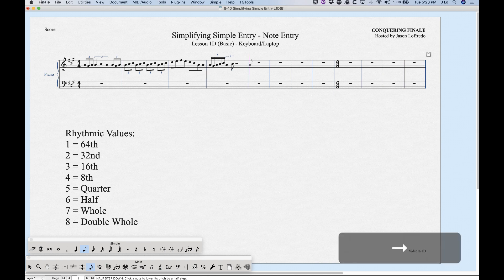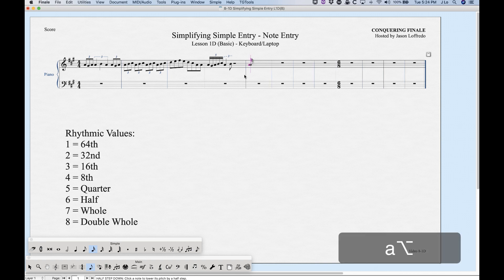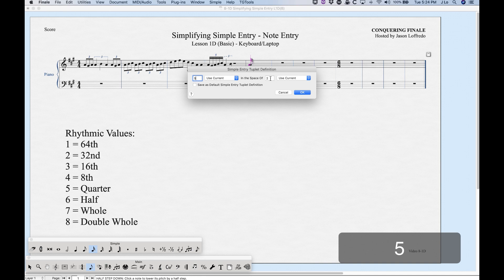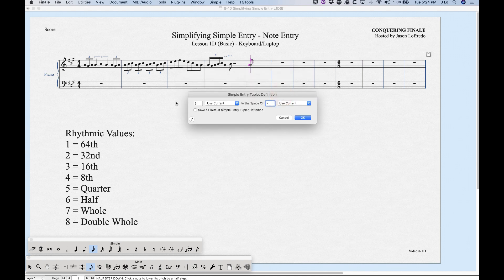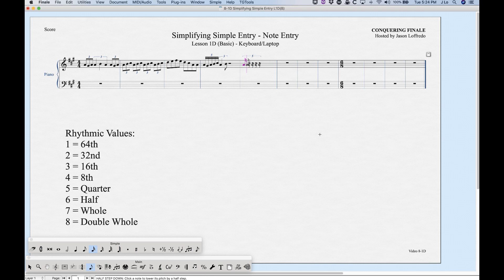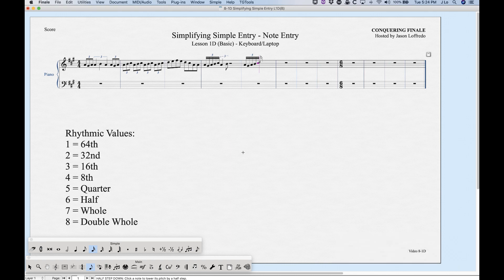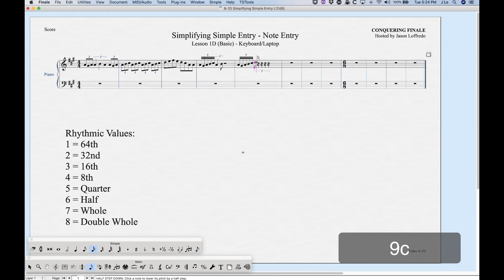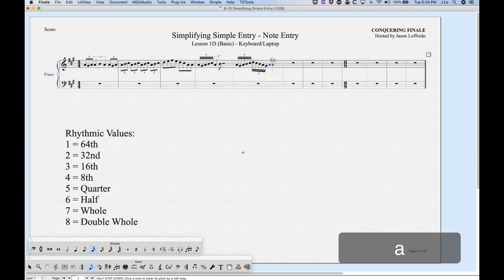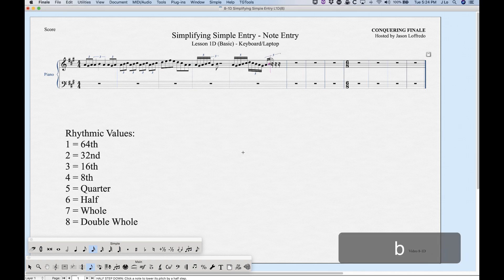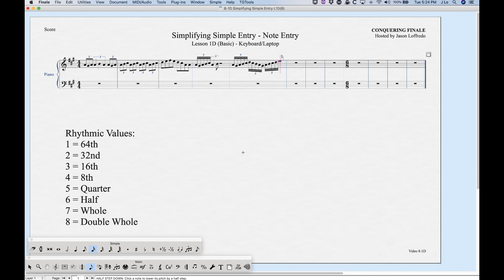In the tuplet dialog, there's an option to 'Save as Default Simple Entry Tuplet Definition.' If you check that and click OK, it creates your custom tuplet and also saves it as the default, so next time you just press 9 — without going into Option+9 — and it will create that same custom tuplet automatically.